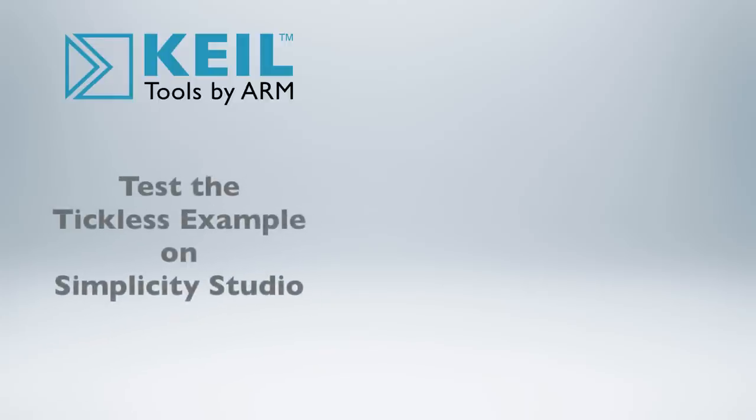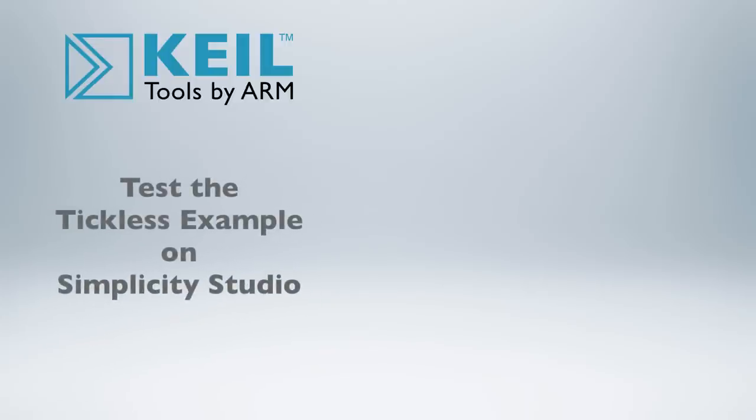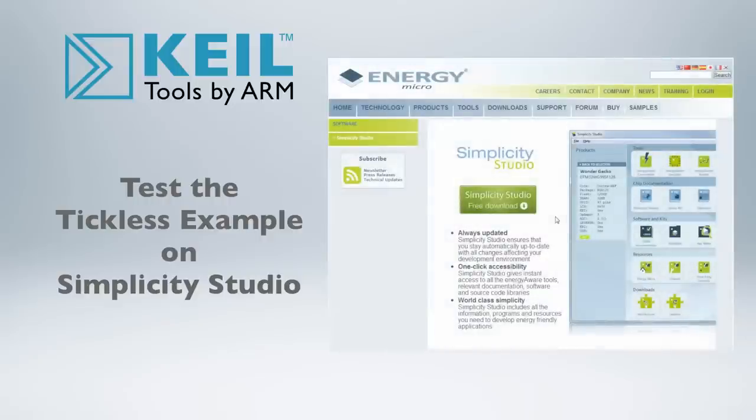If you want to test the tickless example yourself, download Simplicity Studio on EnergyMicro.com.